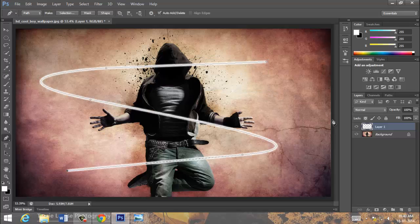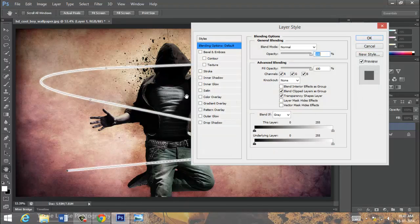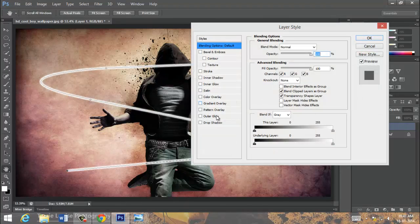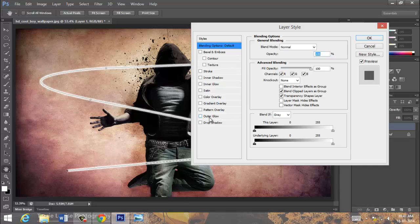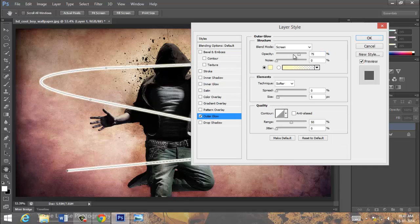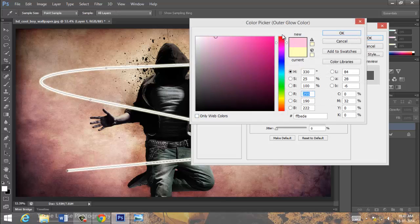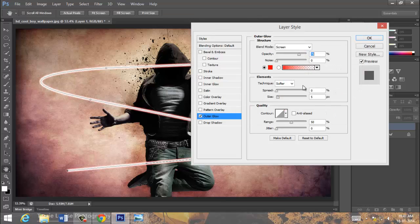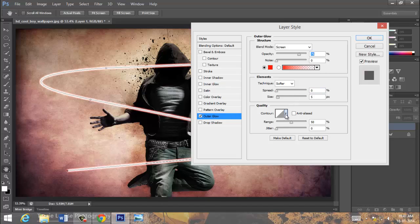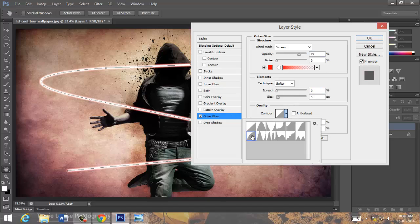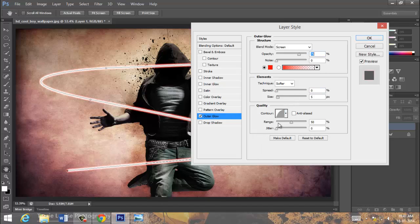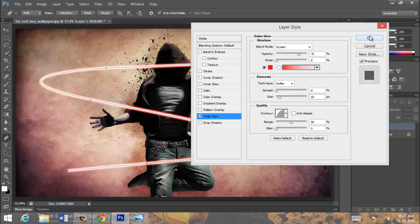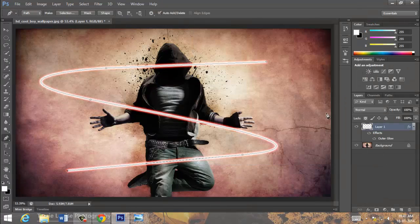Now, blending option. Outer glow. Choose the color. I want red kind. It would be around this. Size would be around 10 pixels. We got it.